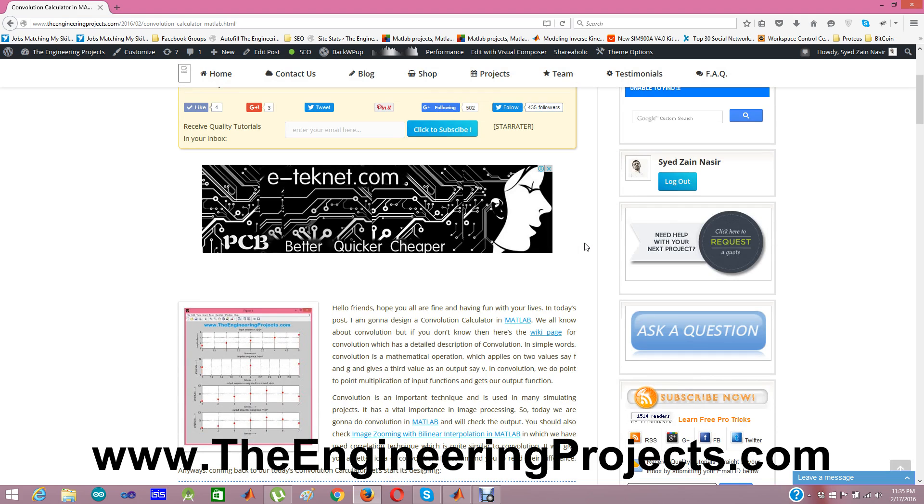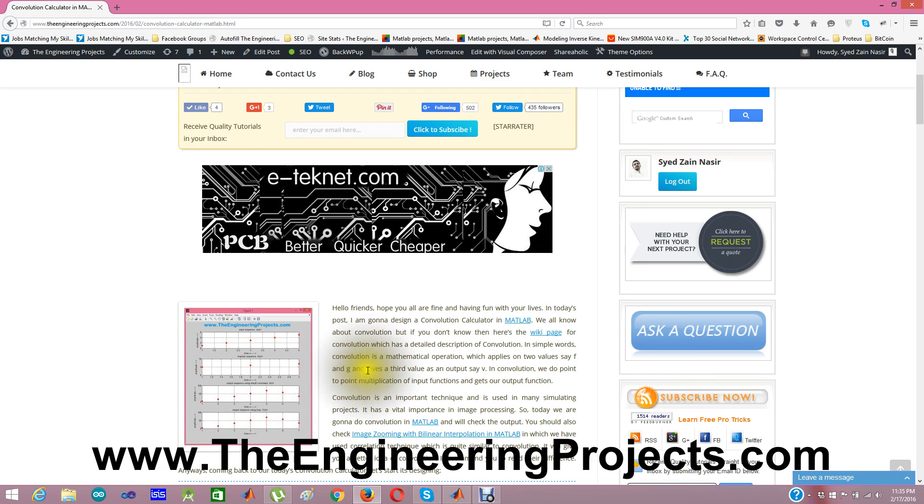In Convolution, suppose we have two inputs like F and G and we convolve these two inputs and find our output, let's say V. Convolution is another form of multiplication.